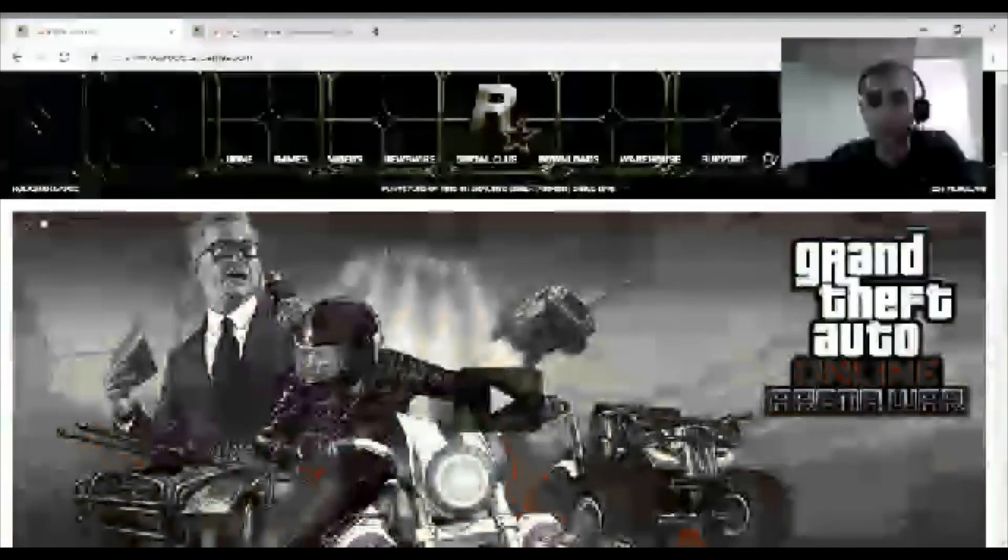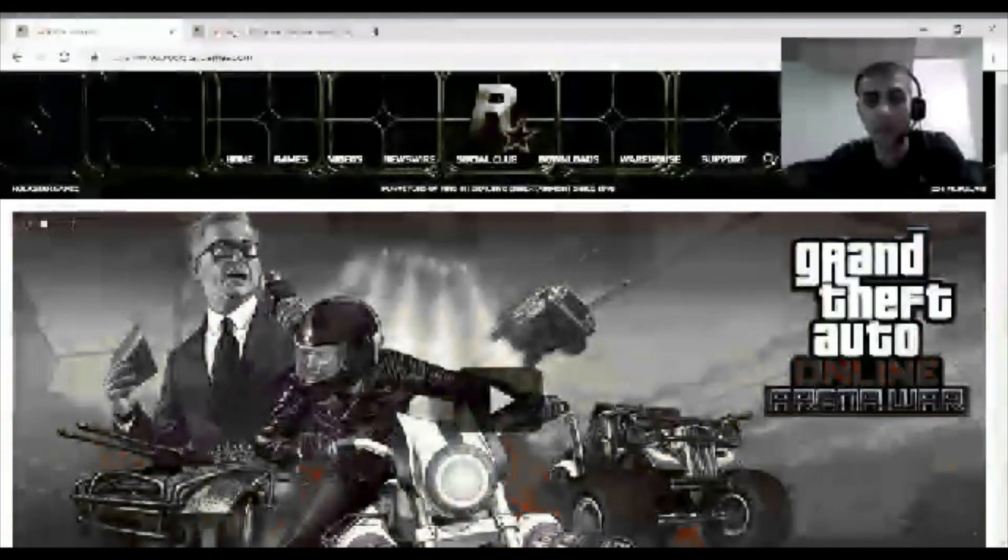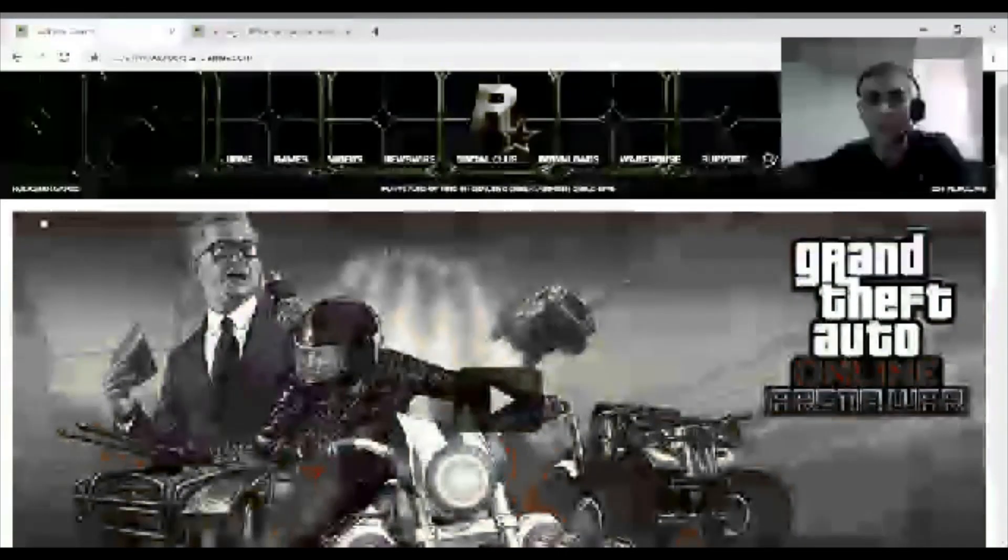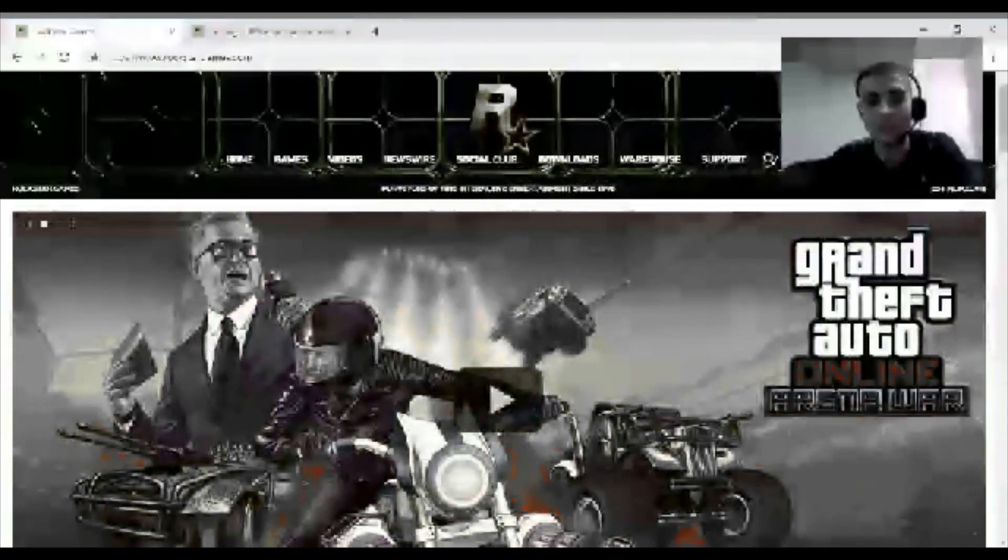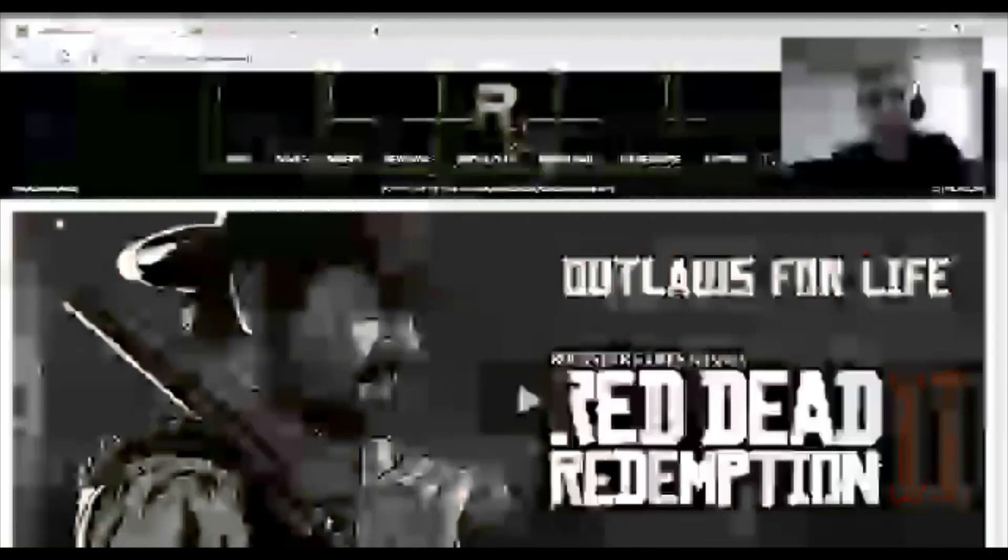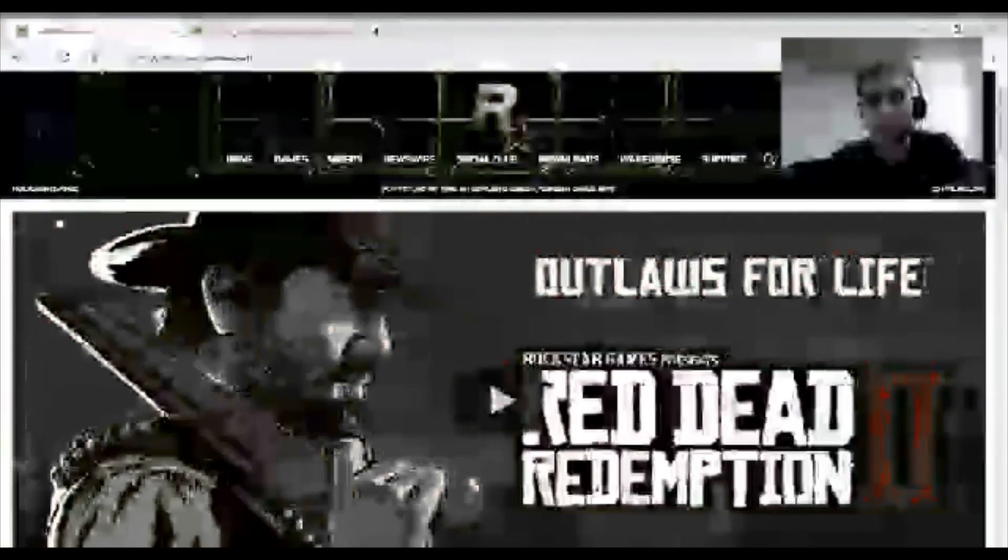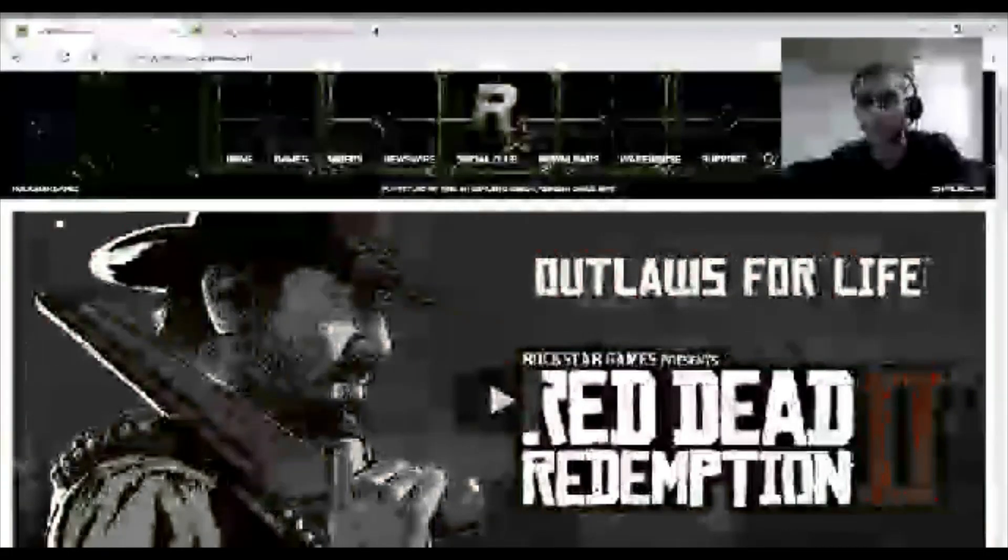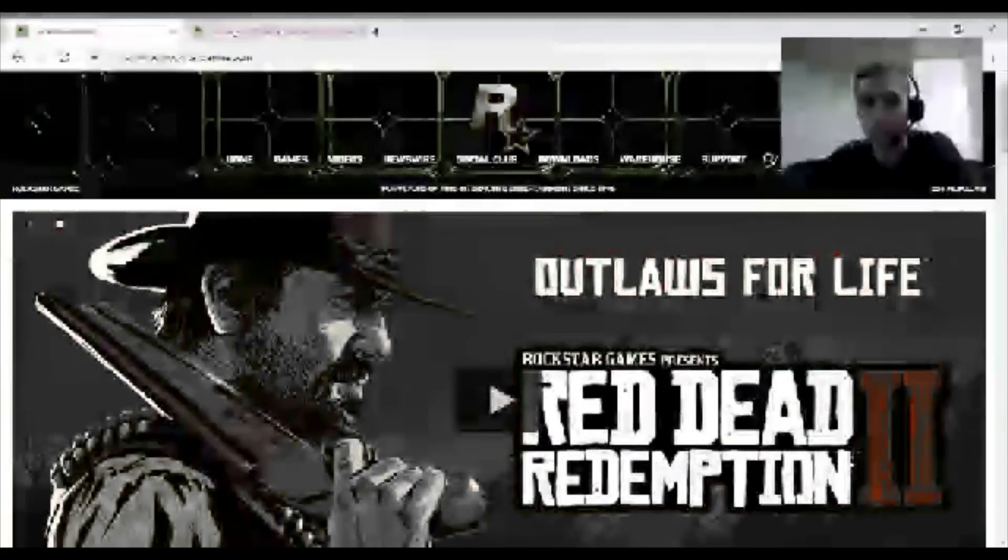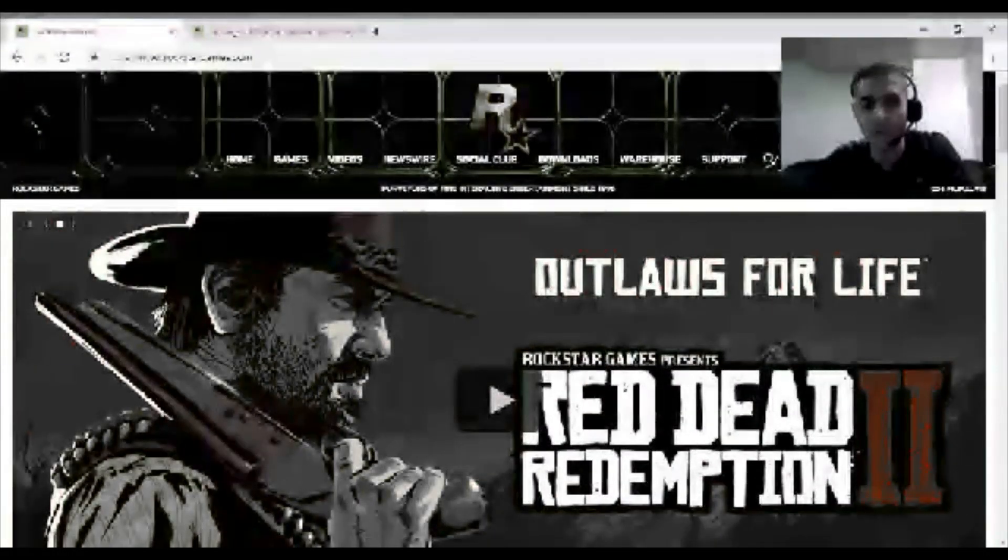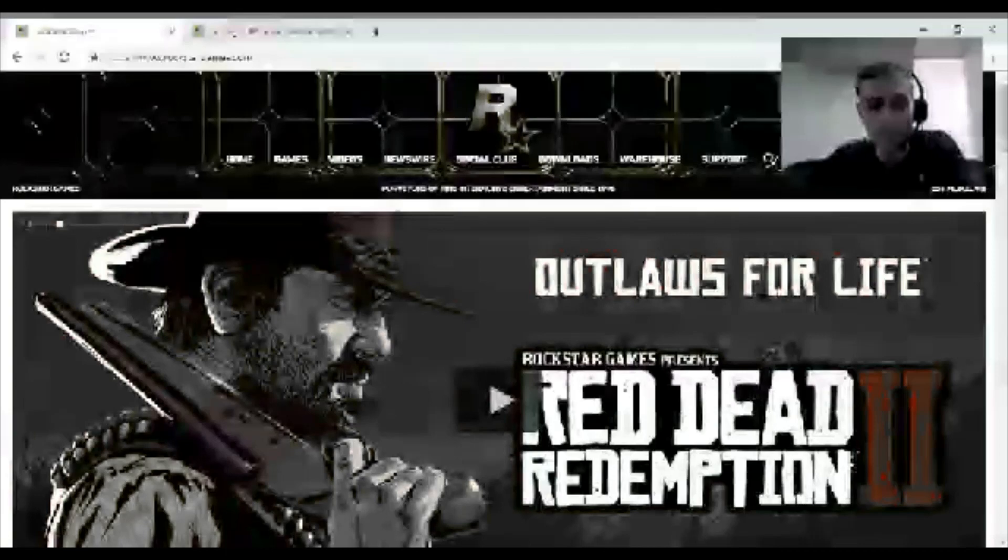So Rockstar Games is actually doing it too. And if you guys don't know, they're the ones that made Grand Theft Auto and Red Dead Redemption 2, obviously. So I'm gonna be showing you guys how to set it up.